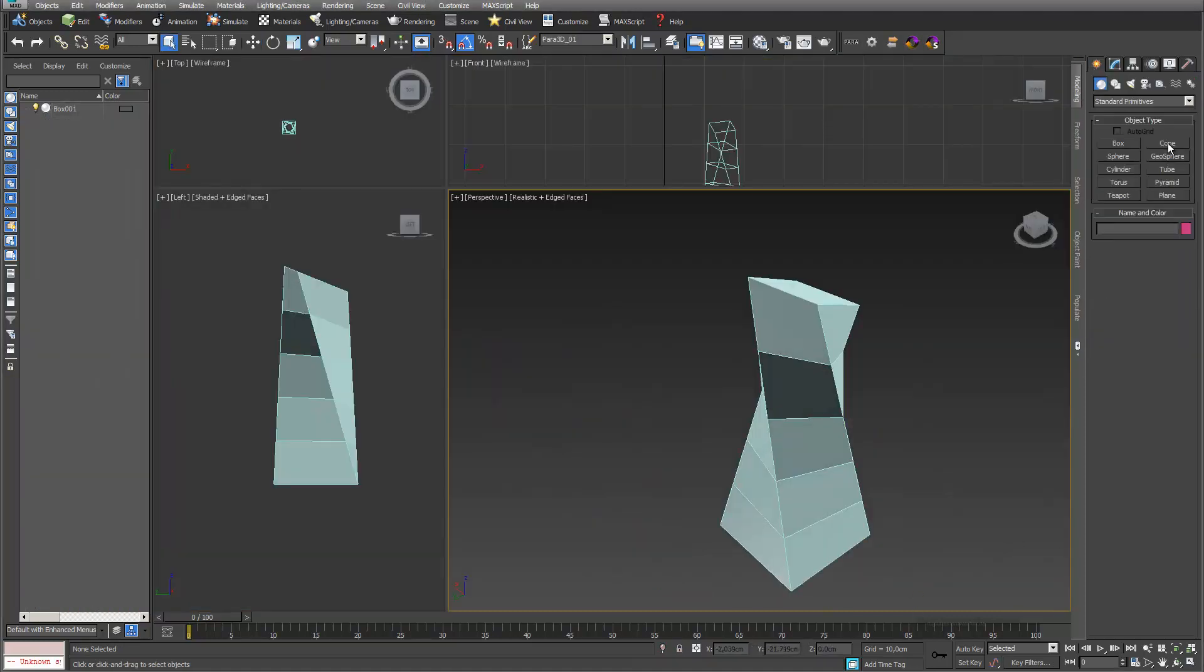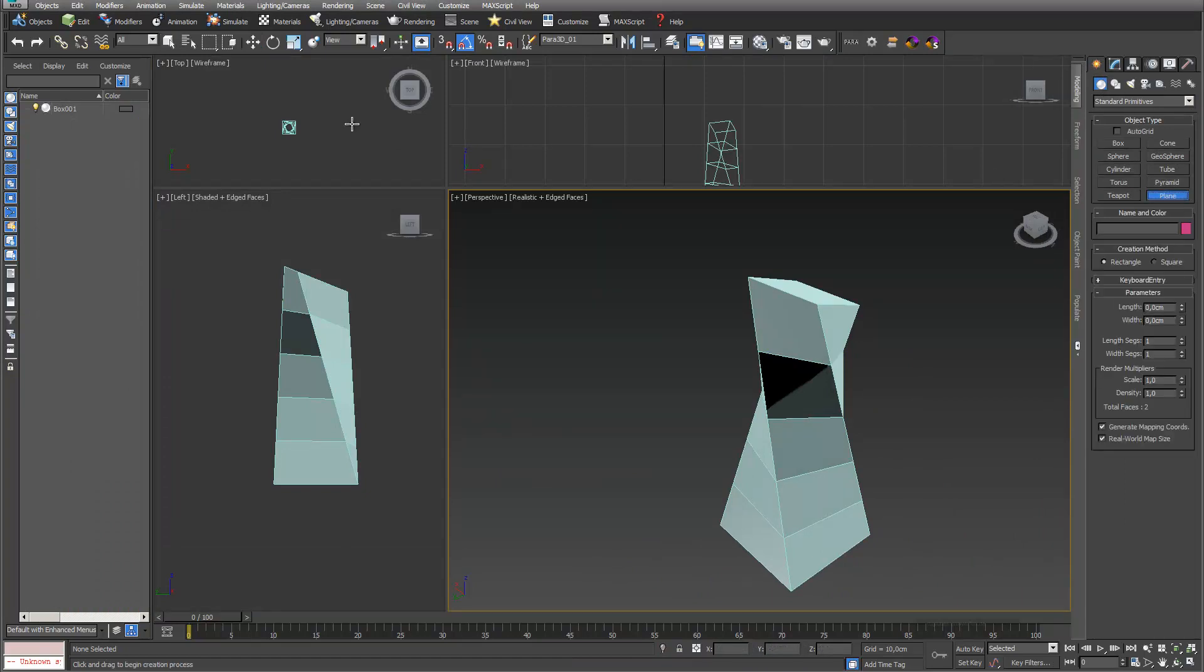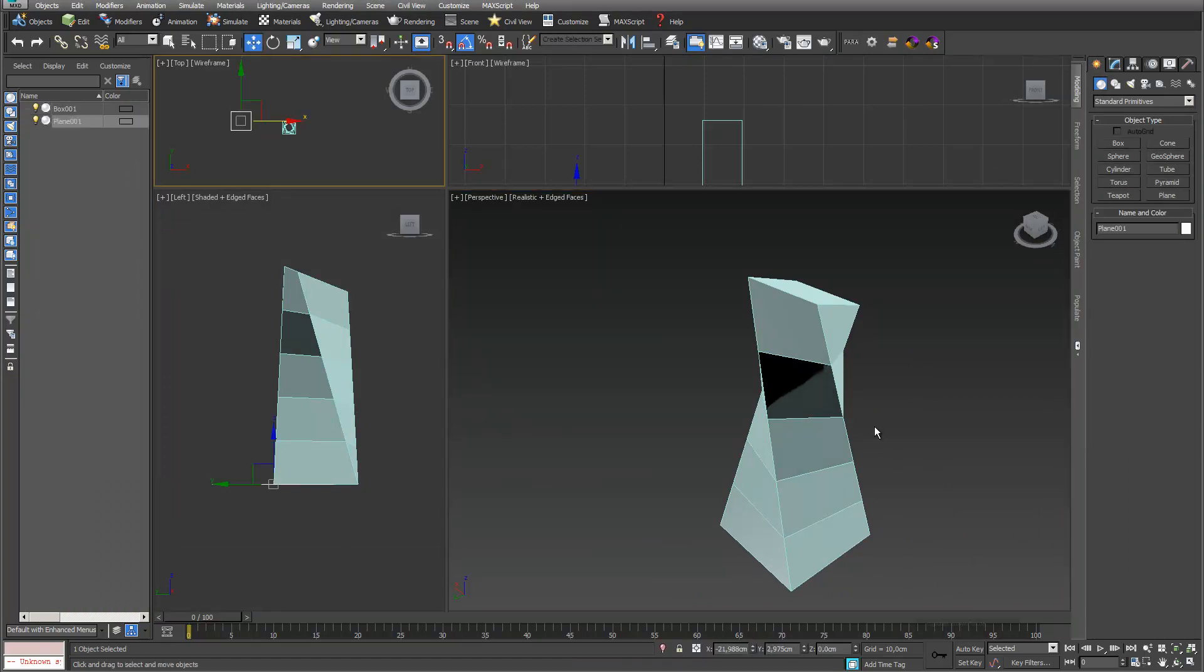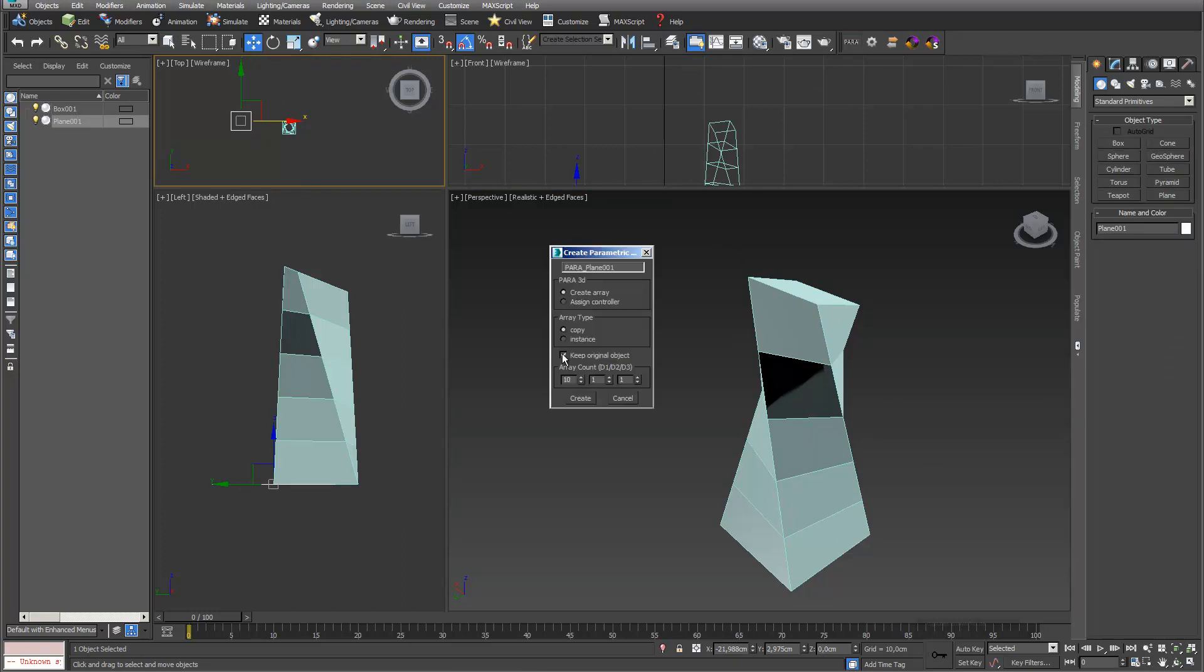We start with creating sectioning planes by going to my top view. I have my basic object here and the next thing I go into Para. I don't want to keep the original object, I go into create.